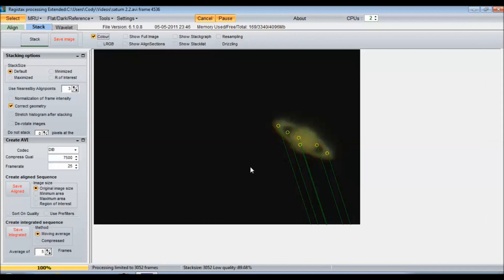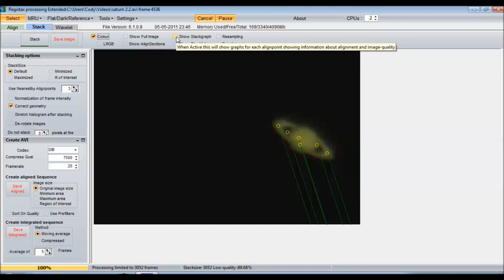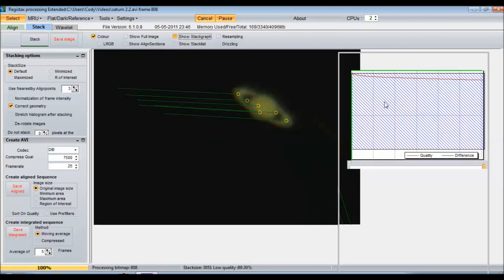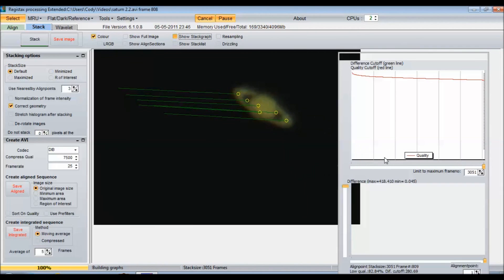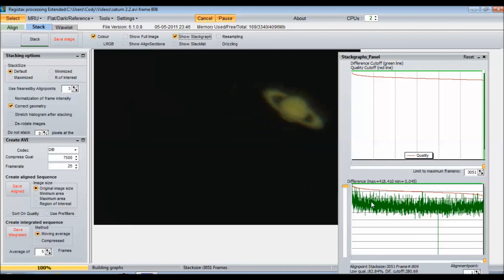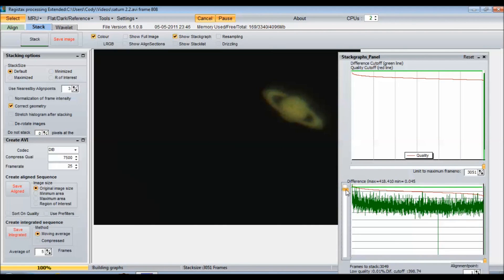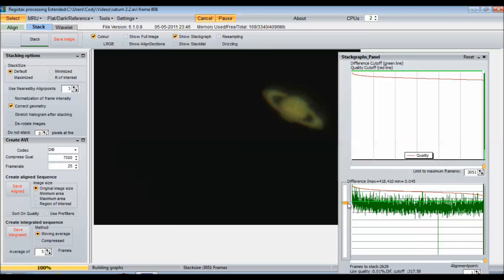Okay, so we've limited and we've aligned our frames. Now what I like to do is click show stack graph. This is going to bring up a list of all your frames, and you can drag this slider down here. See how it limits, it even cuts off the frames even more. And I like to stick it right about the top of an imaginary line of the best frames.